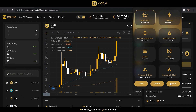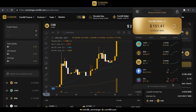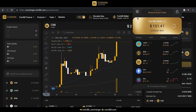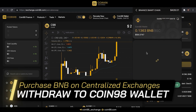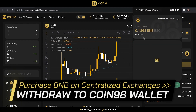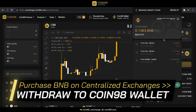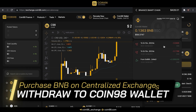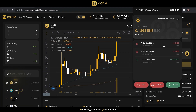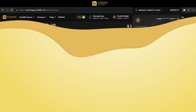If you've already had a multi-chain wallet, the wallet will automatically be connected to Coin98Exchange. Make sure you have a proper amount of BNB to pay for the gas fee on PancakeSwap. You can purchase BNB on centralized exchanges, for example Binance, and withdraw them to your Coin98 wallet.